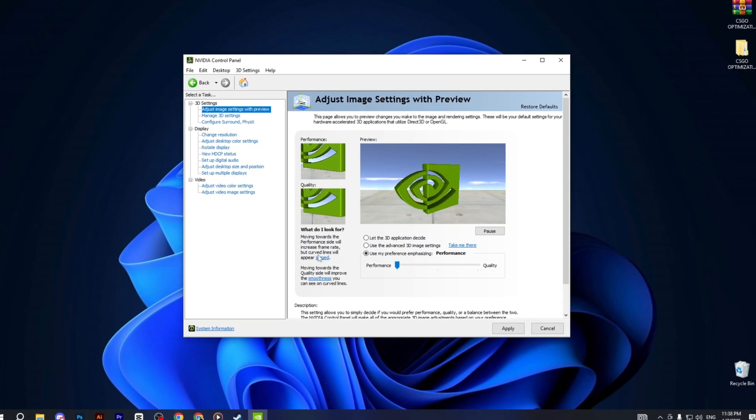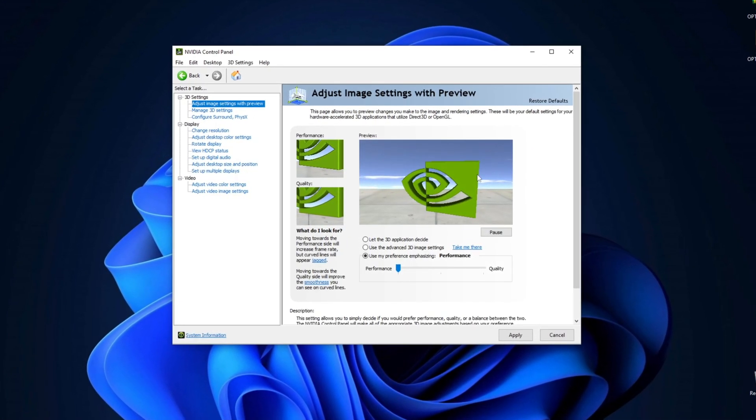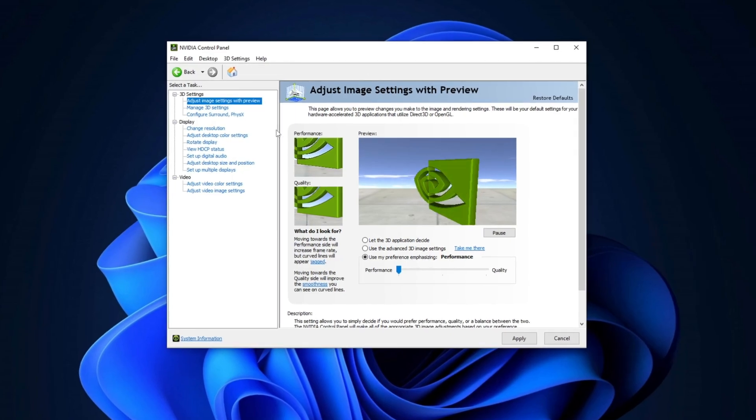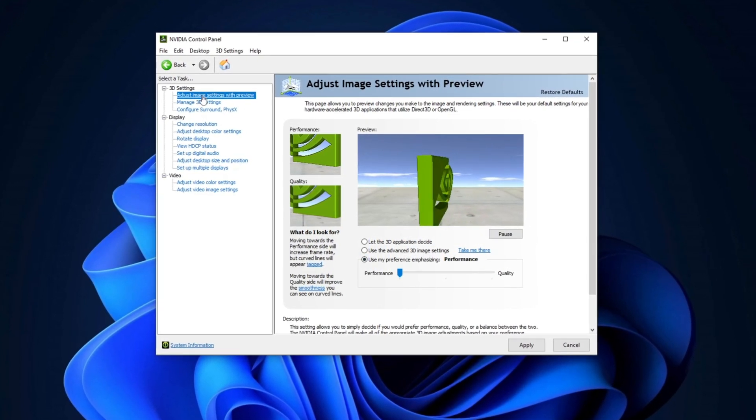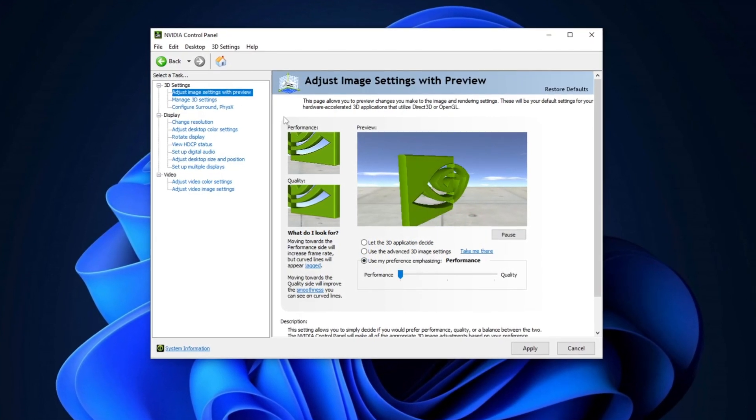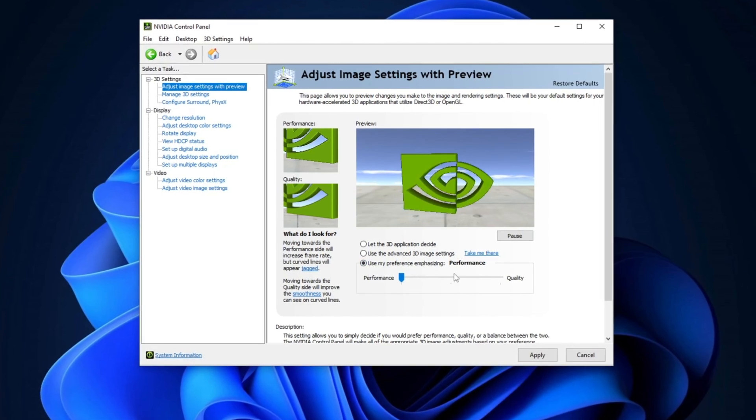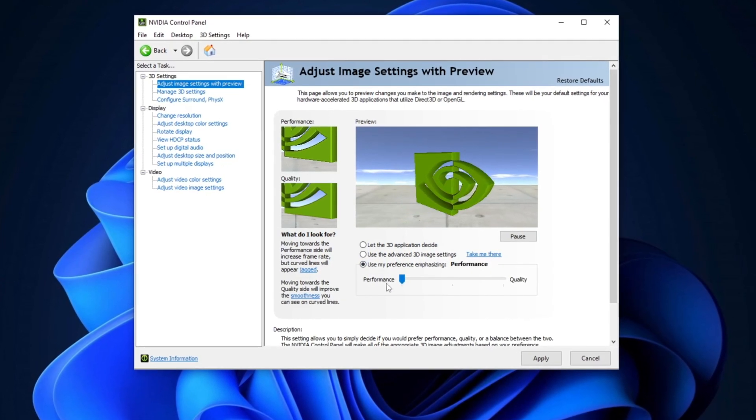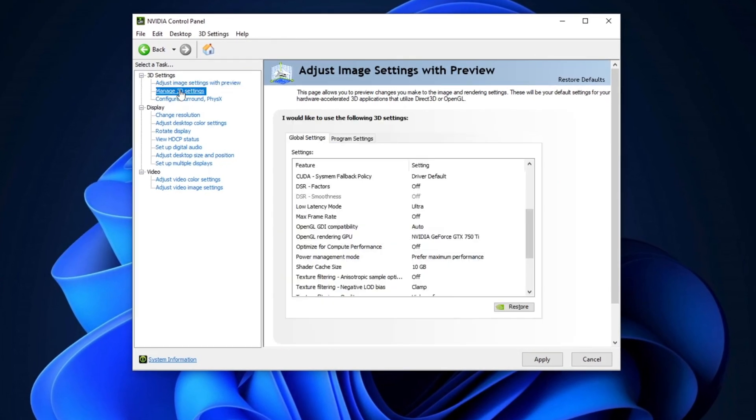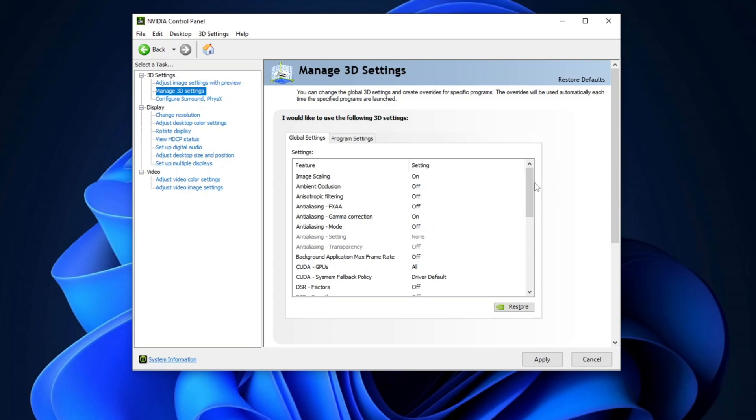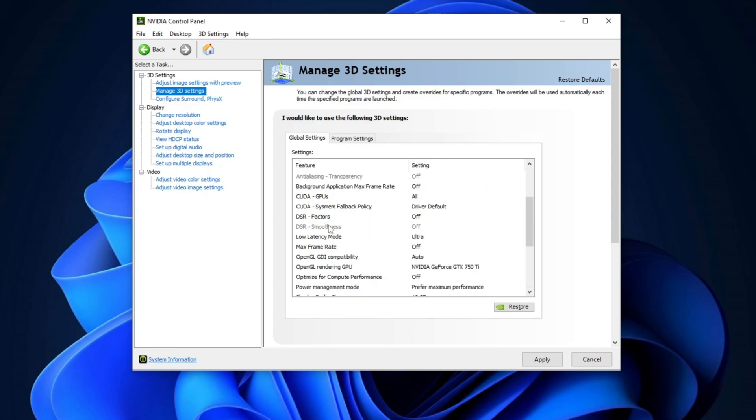Next, let's tweak some settings in the NVIDIA Control Panel. Start by opening it, then go to Adjust Image Settings with Preview and select Use My Preference Emphasizing, setting it to Performance. After that, head to Manage 3D Settings. Scroll down to find Power Management Mode and set it to Prefer Maximum Performance. After that, scroll down to Low Latency Mode and set it to Ultra. Don't forget to apply the changes before closing the NVIDIA Control Panel.